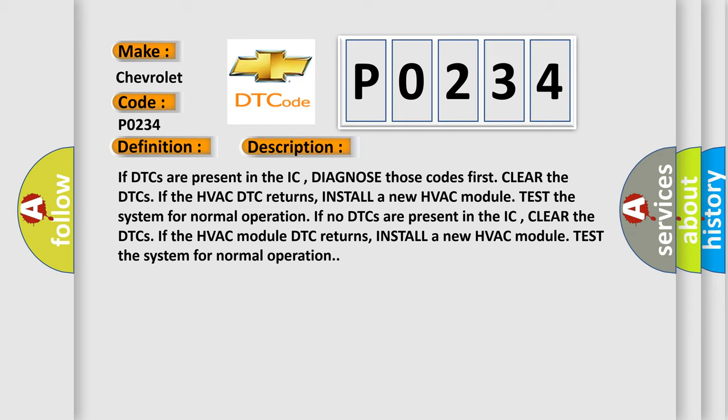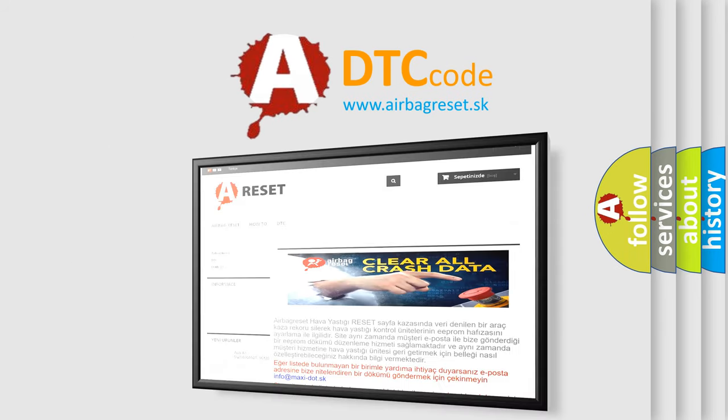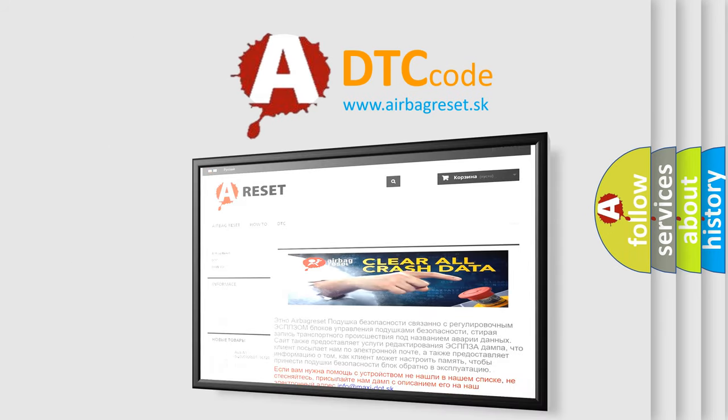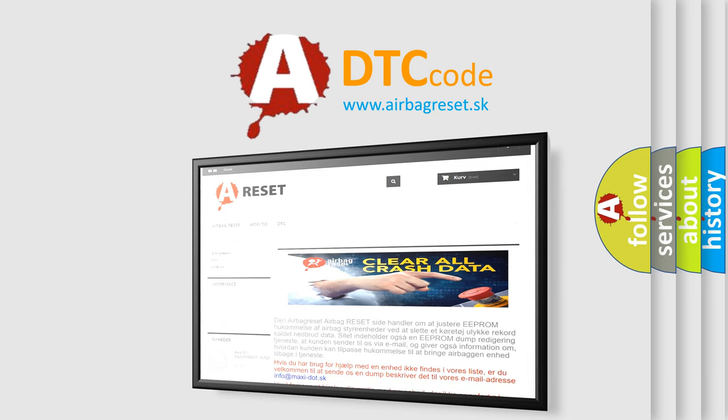The Airbag Reset website aims to provide information in 52 languages. Thank you for your attention and stay tuned for the next video.